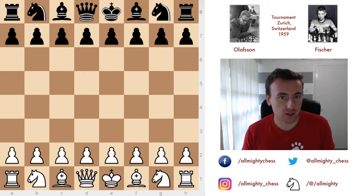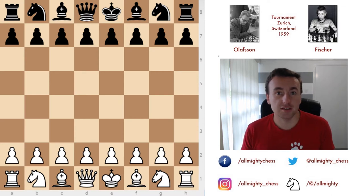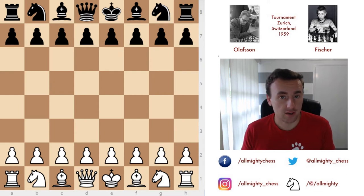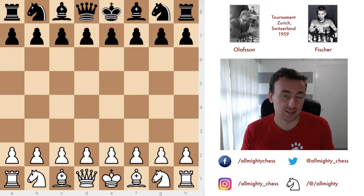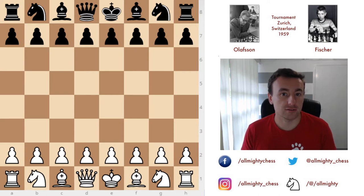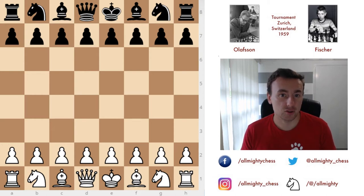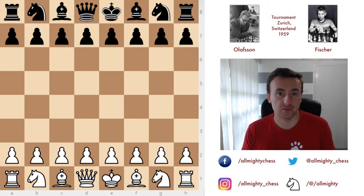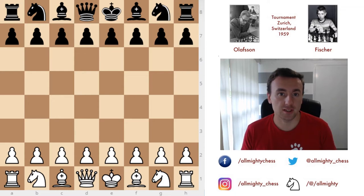So Robert James Fischer here playing against Friedrich Olofsson at the 1959 Zurich tournament. As you all know, in 1959 Fischer left his family, left his country, and decided to dedicate his whole life to chess as a very young boy.